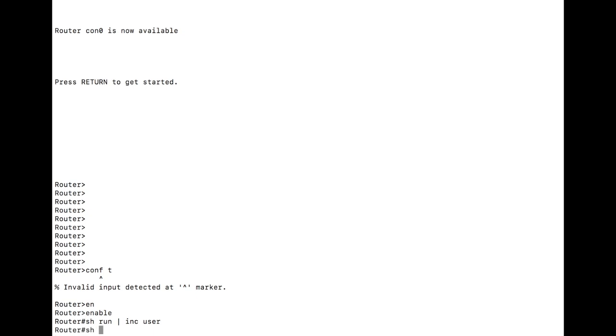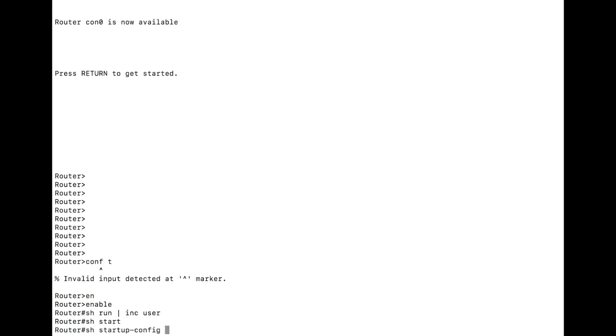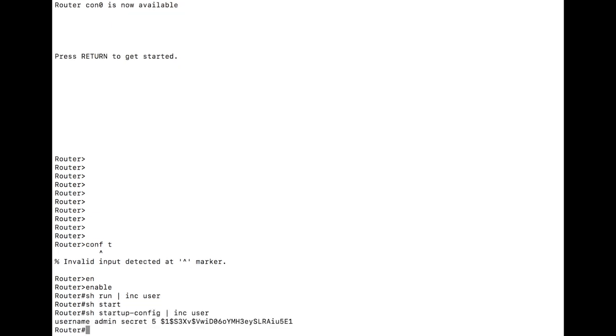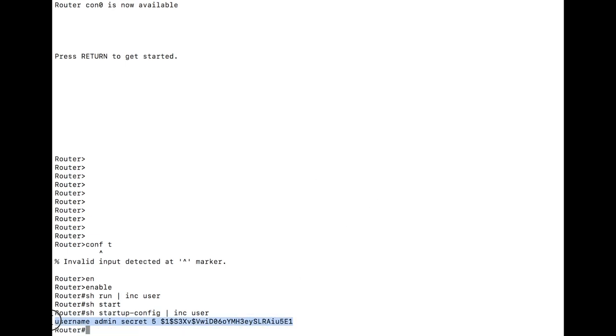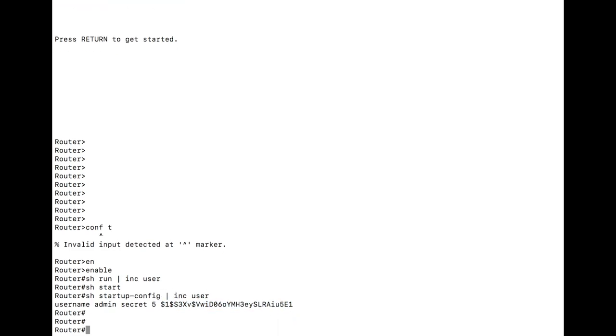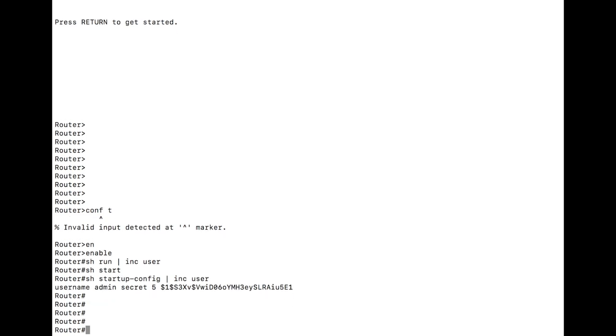If we do a show start, on the other hand, and include username, we see that a password and username are set. This is just admin and cisco123, just in case you were trying to figure that out. So the configs are different.